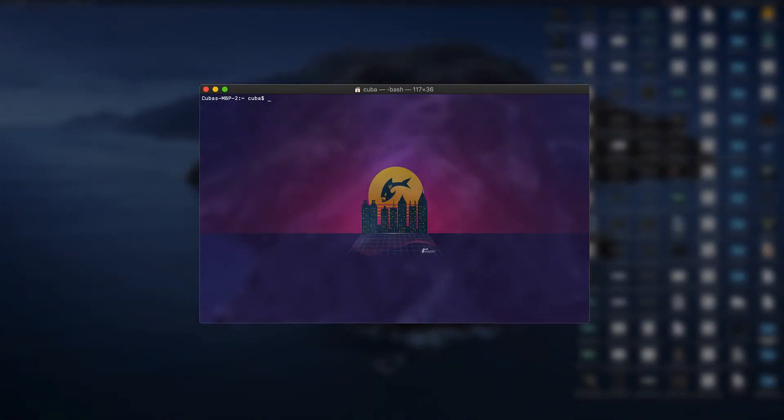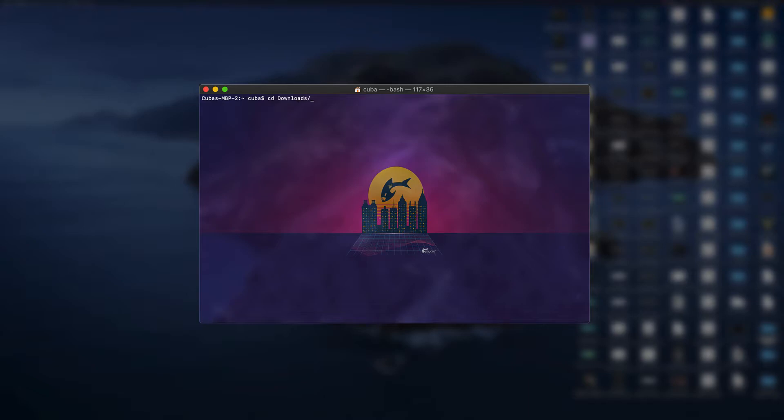So I have my bash terminal open. First thing we're going to want to do to get things started through the CLI is to cd into the directory where we installed Payara in the last video. So I'm just going to cd through into my downloads folder and into the Payara 5 folder that we extracted from the zip file before. Then we can cd into the bin directory.